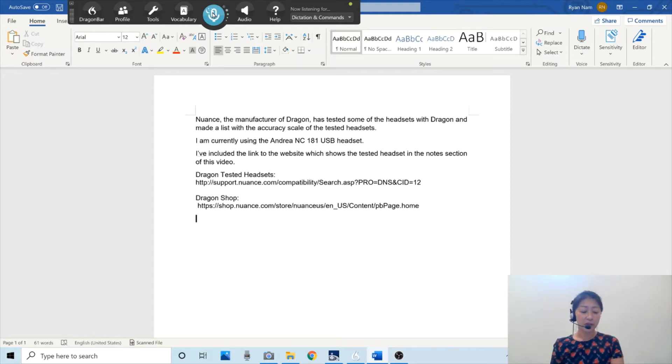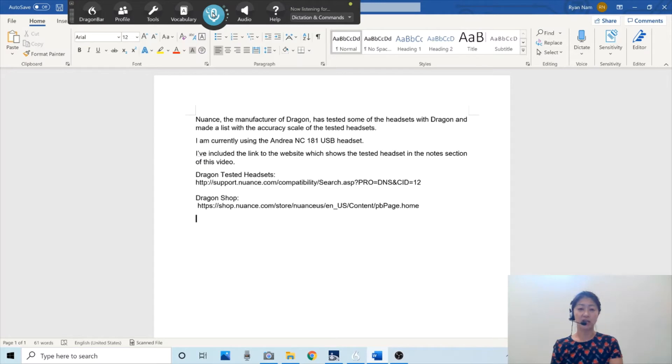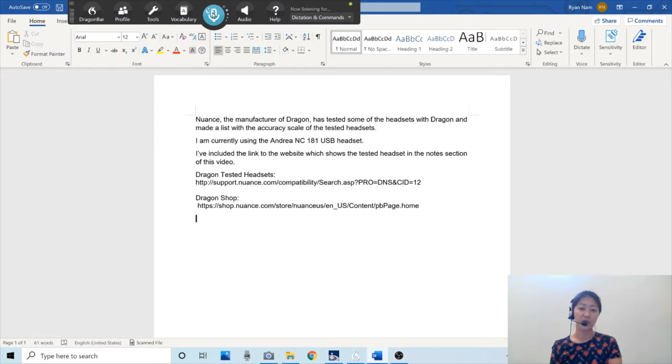You can find out more about the different versions of Dragon from the link I've included in the notes section, and it's also shown in this video.